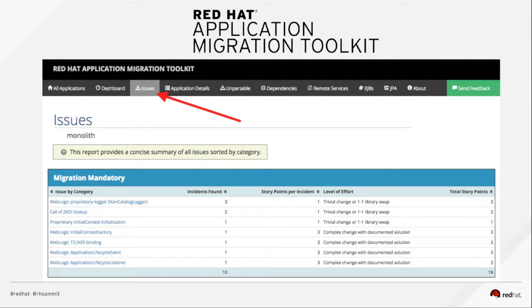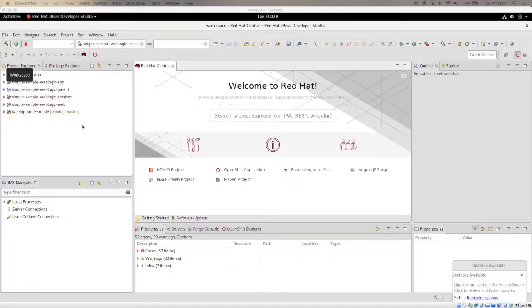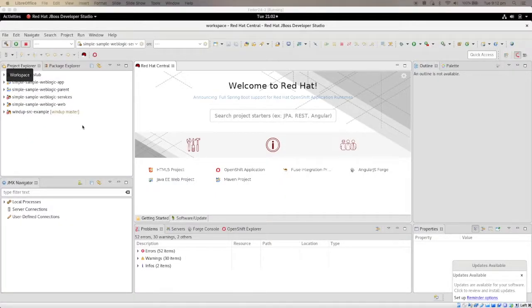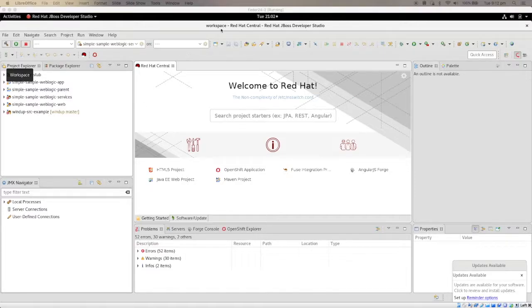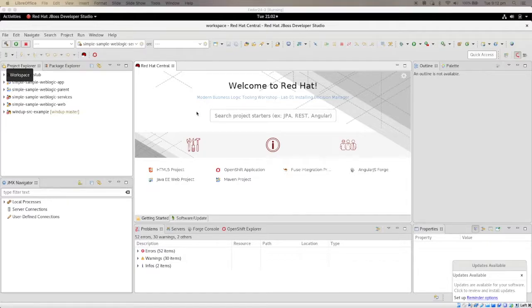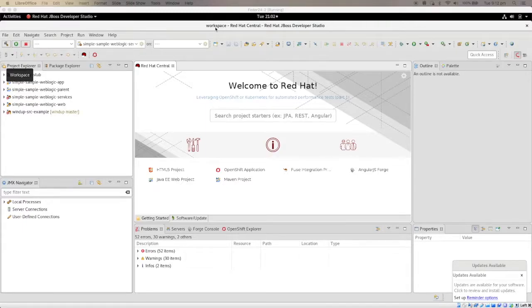As I said earlier, the command line interface does not require any source code. But if you already have source code, it may be easier to use the developer studio plugin. Because you can look at the source code and change your source code at the same time. So that's why today I'm going to show you the Eclipse or developer studio plugin.